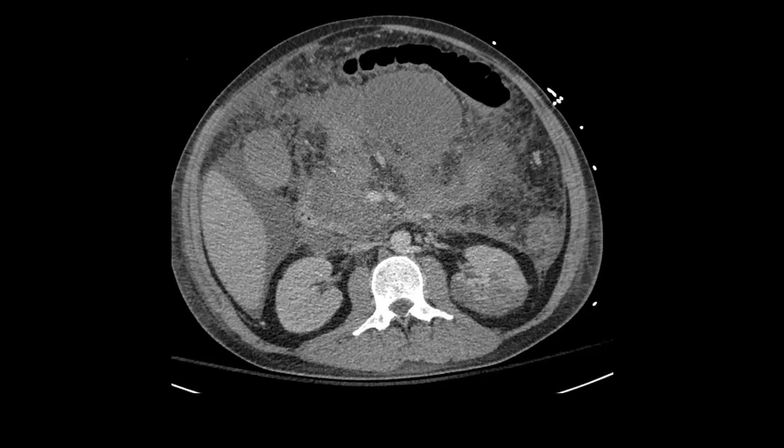And again, there are the renal infarcts on the left. The patient then improved clinically and had a follow-up MRI three months later.